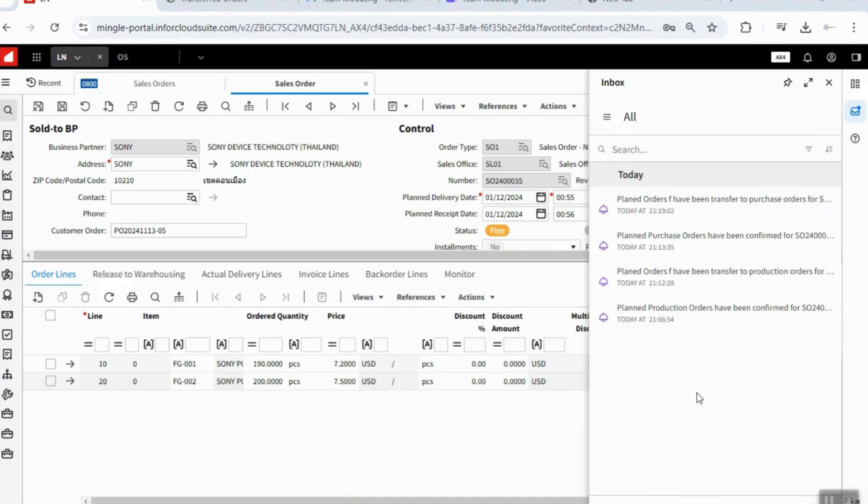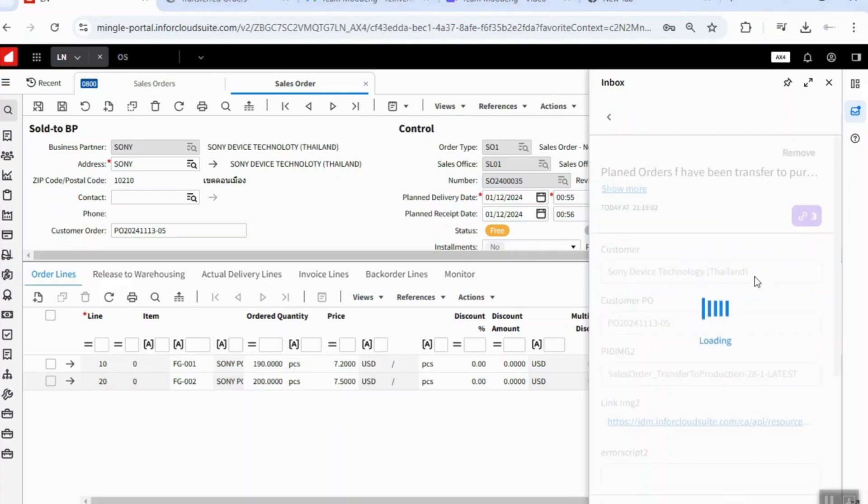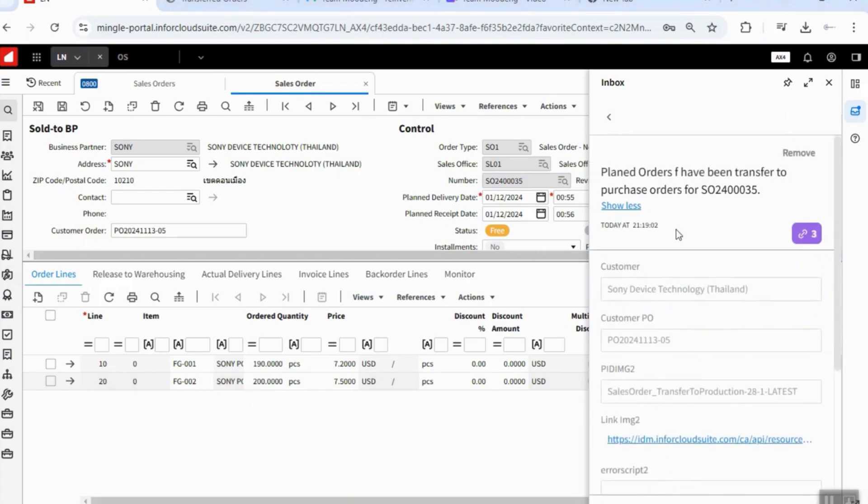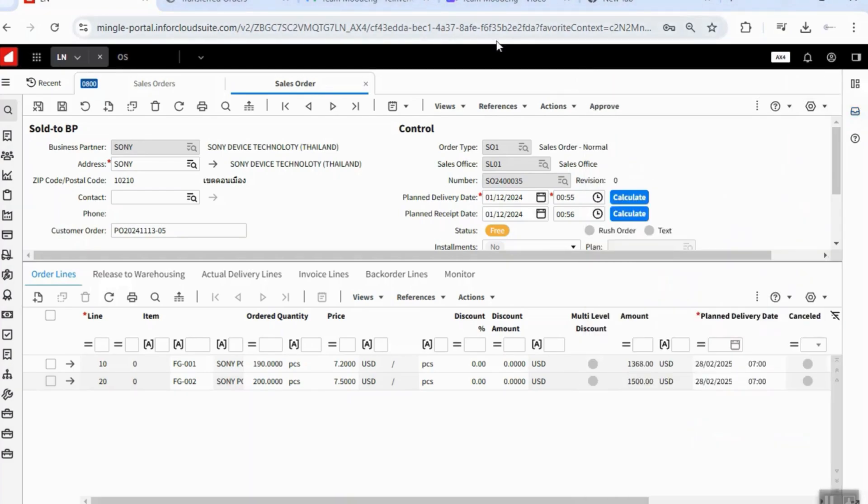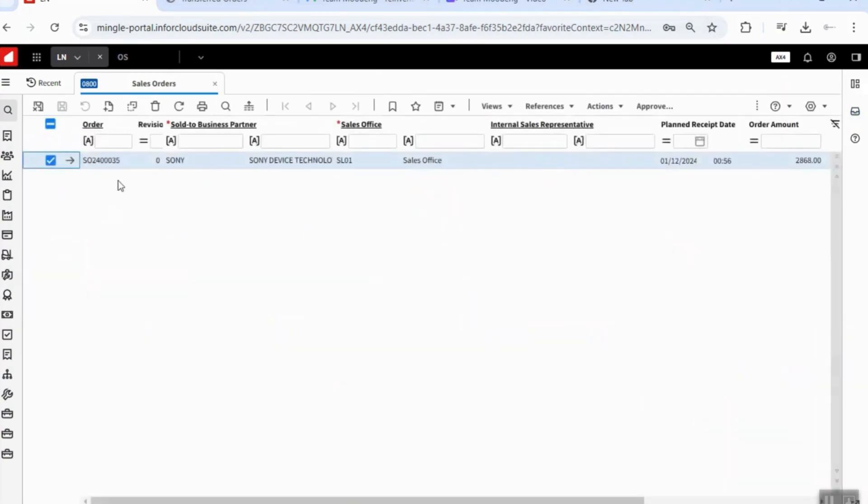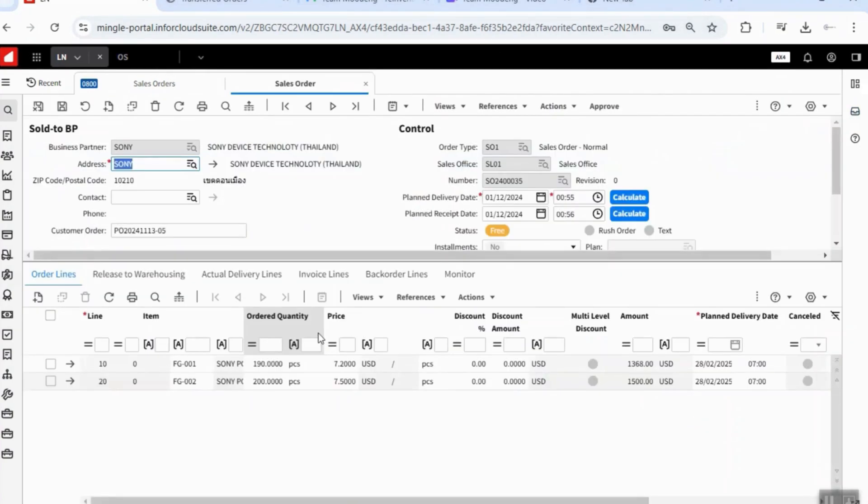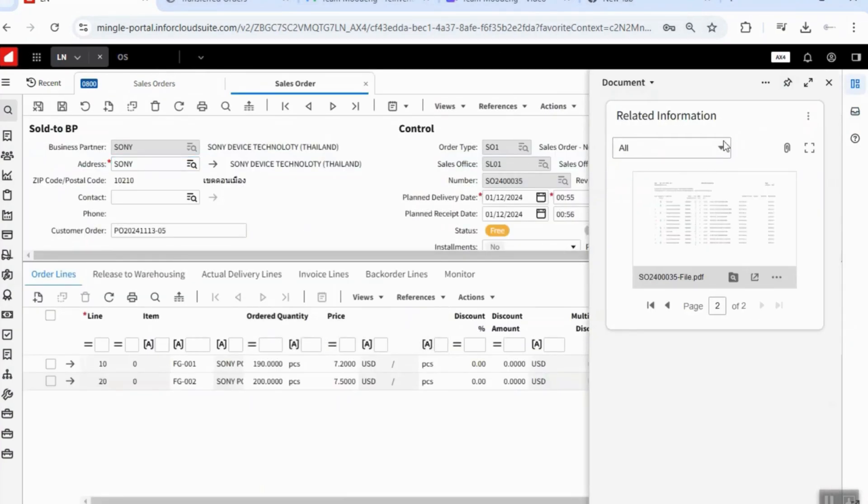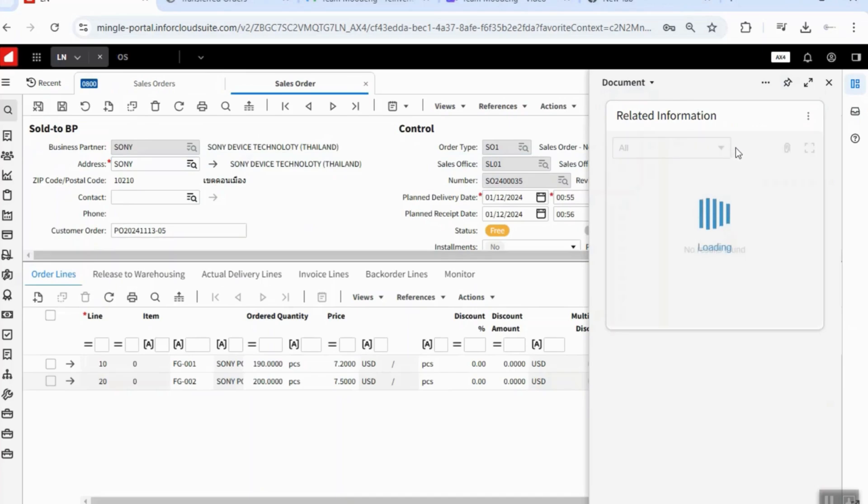Now, the system has finished transfer plan orders to purchase orders and sent notification to the buyers. Now, let's go back to check the sales order. In the sales order, we can also see the attached files.